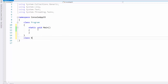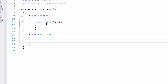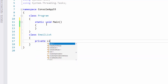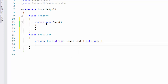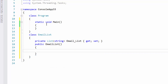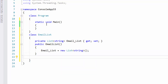I'm going to type in our class and call it EmailList. Within that I'm going to make a private list of strings called emailList with a getter and setter. Then I'll create the constructor — public EmailList — and inside set emailList equal to new List.